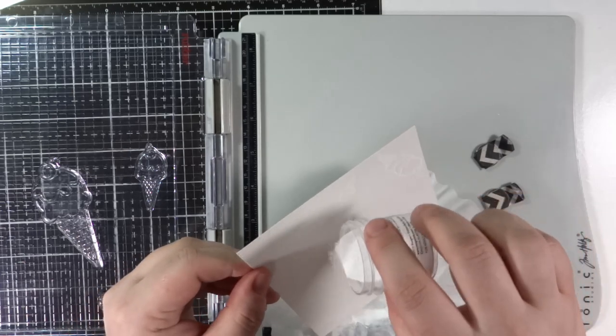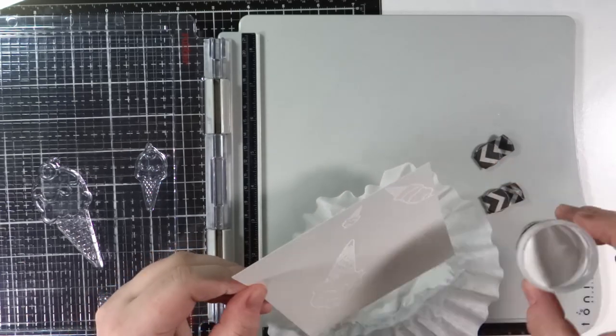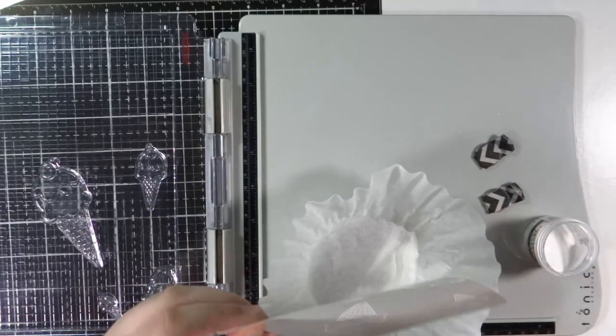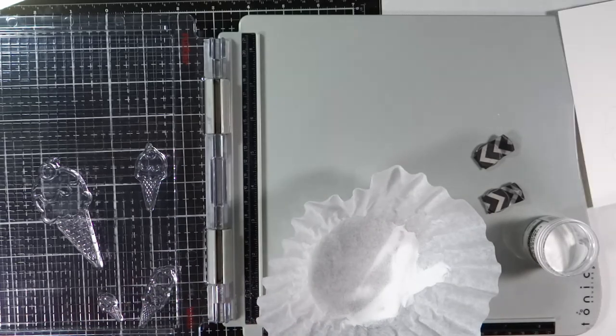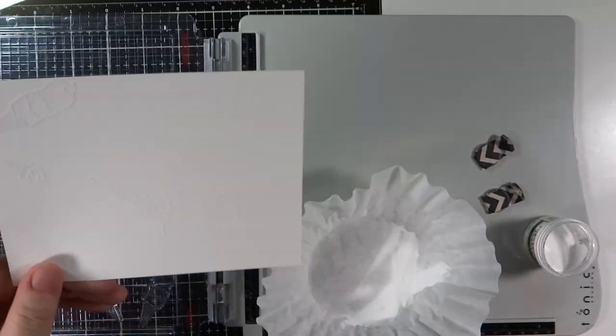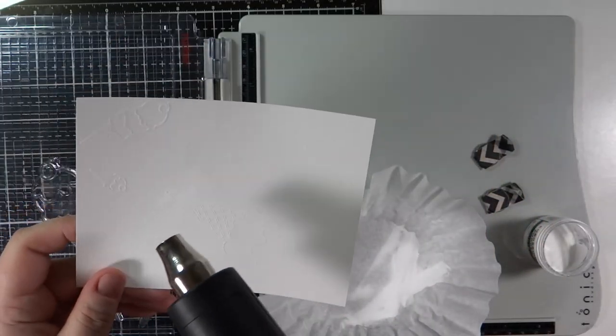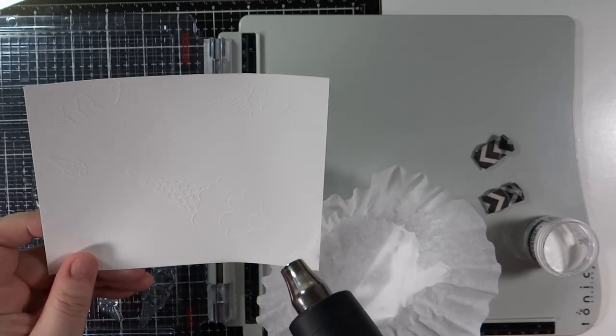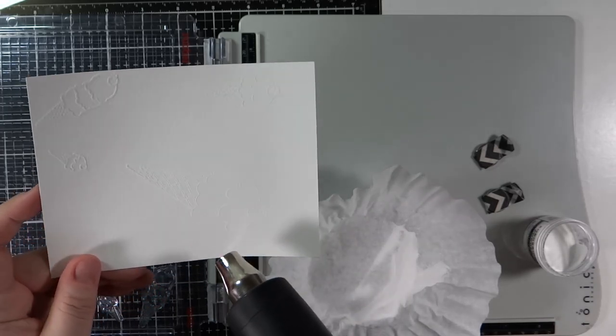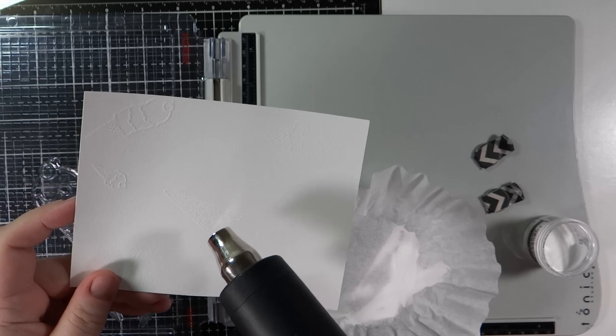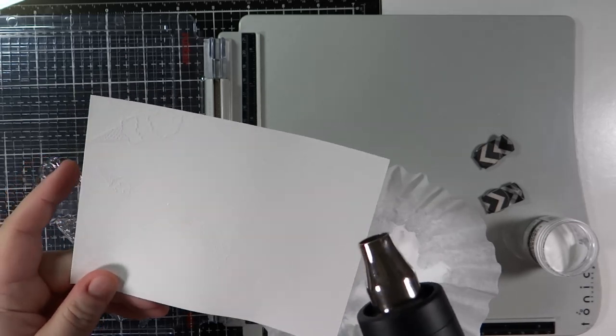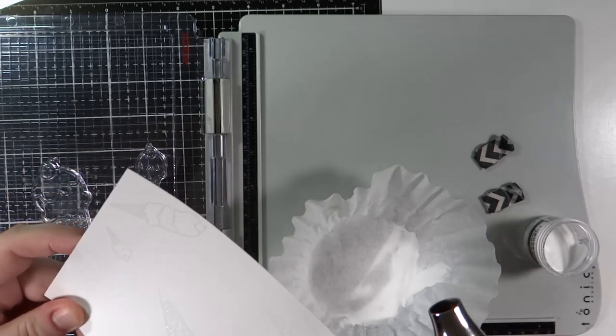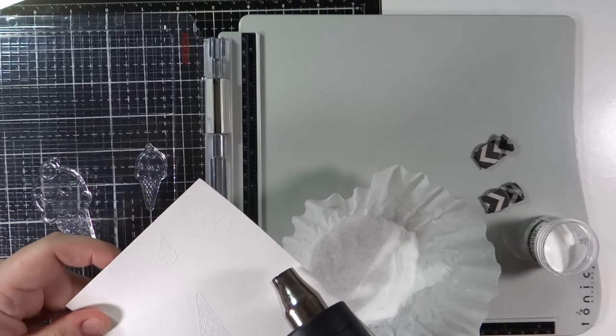So I'm using my Tim Holtz stamp platform and I'm stamping down a bunch of the little ice cream cones. There's four different ones. They're similar styles but they are different sizes. So I use the Versamark ink that I have and I stamp that down on some Canson watercolor paper.